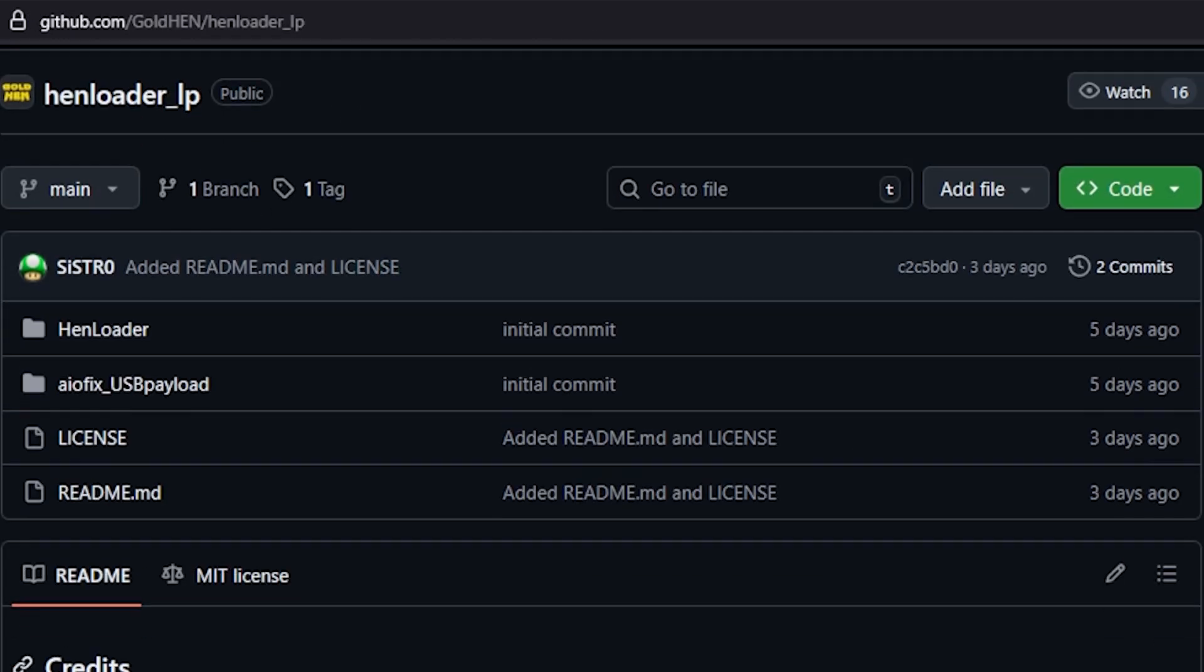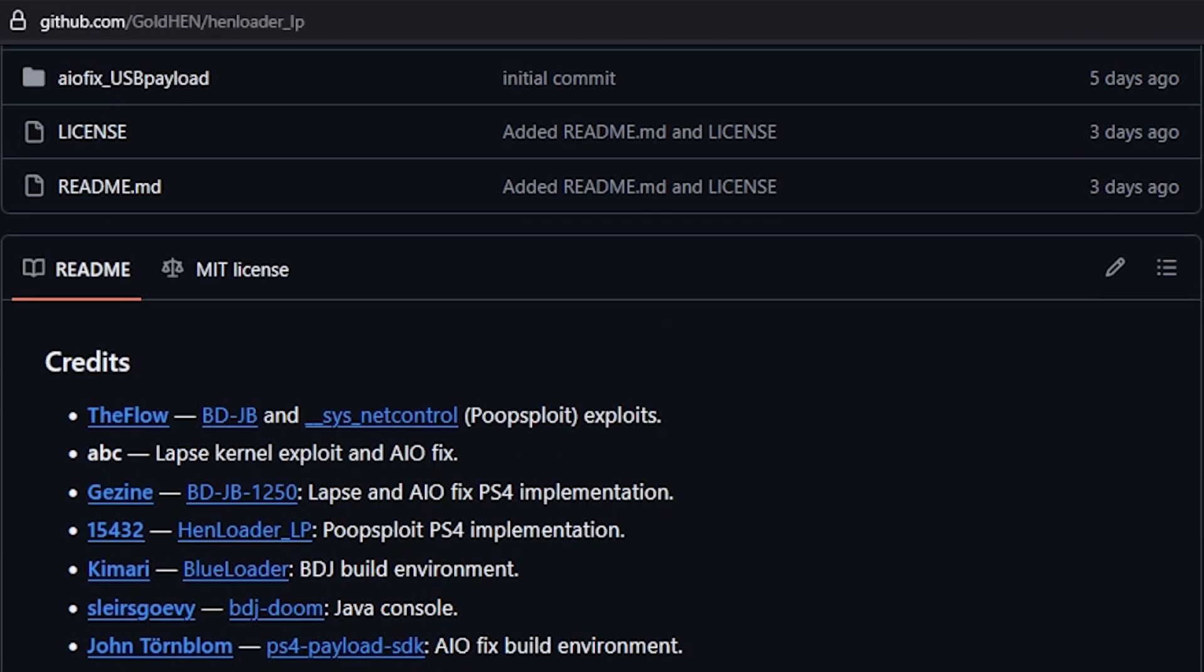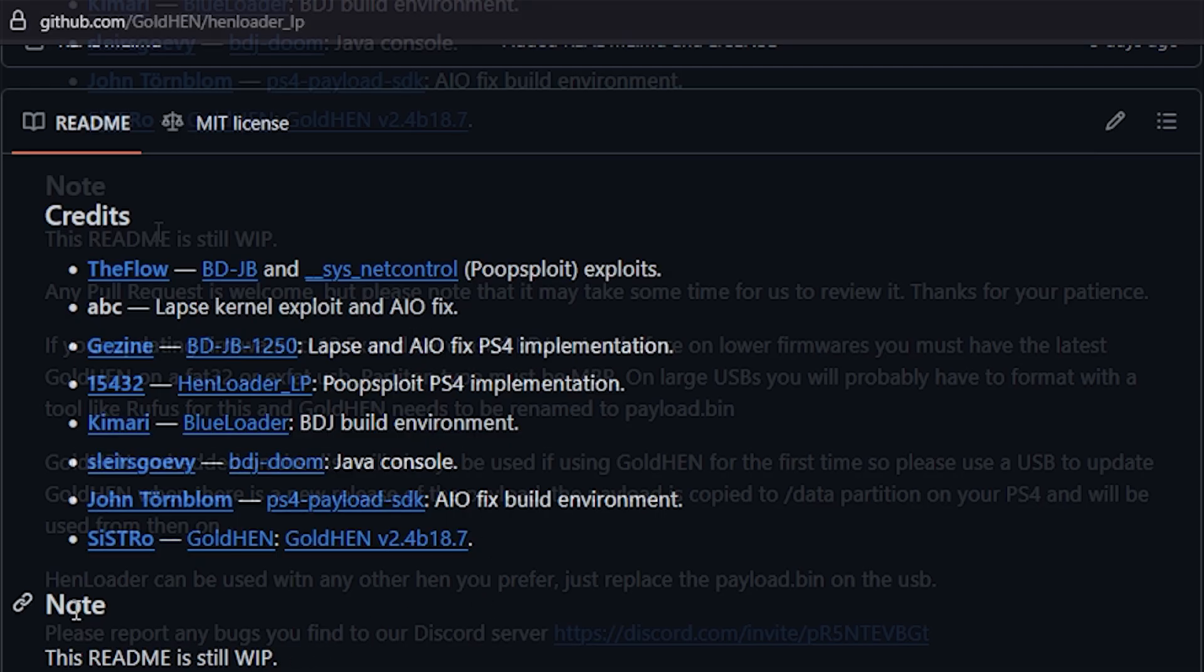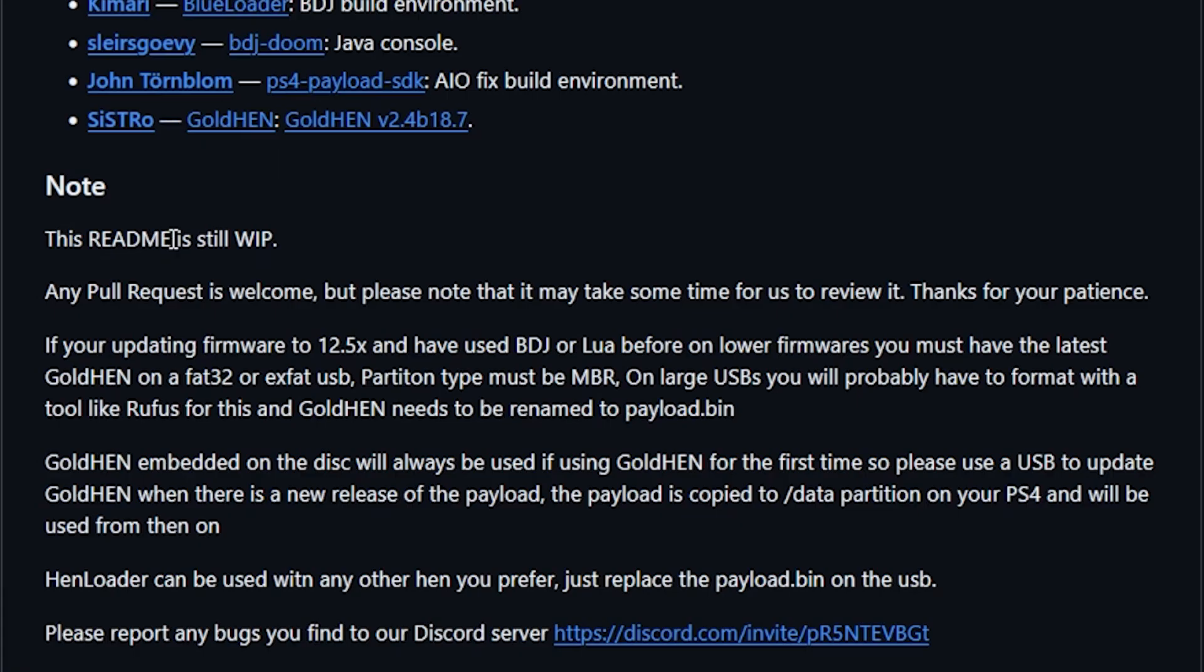If we go down into the readme, you will see that now it is filled out. We can see that there are some credits for all of those that were involved with it, and then there was a note that says this readme is still a work in progress. Any pull request is welcome but please note that it may take some time for us to review it. Thanks for your patience.